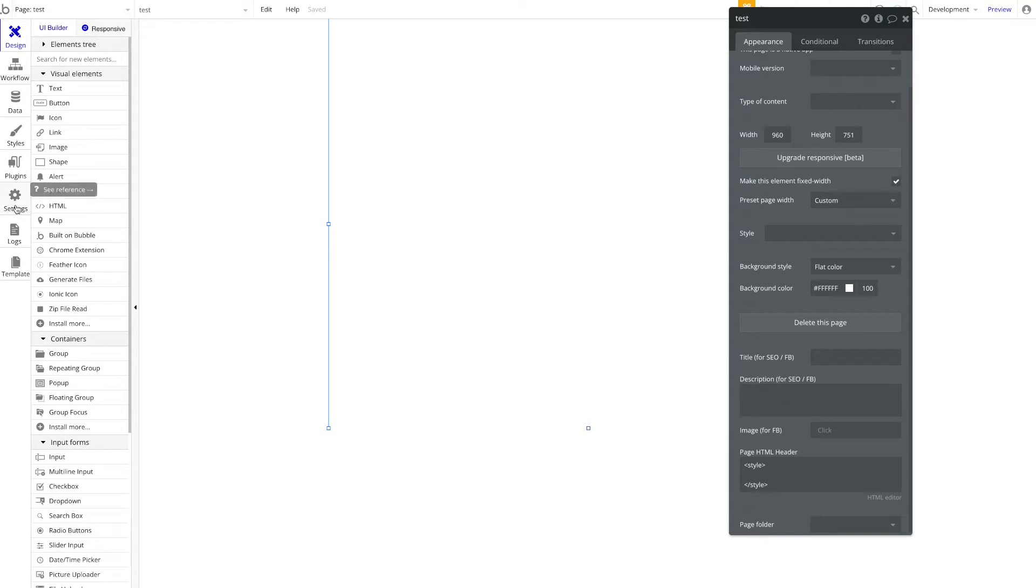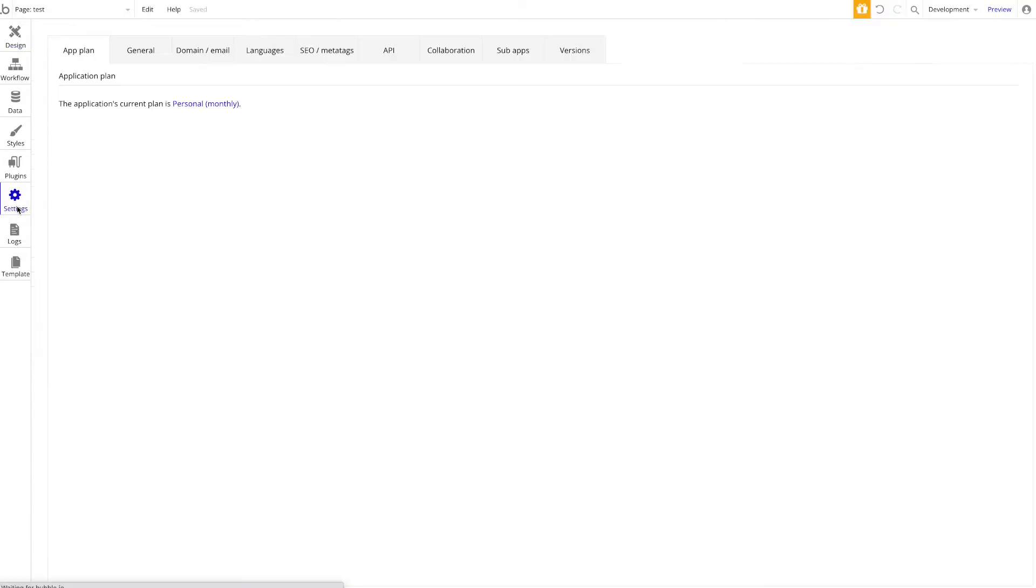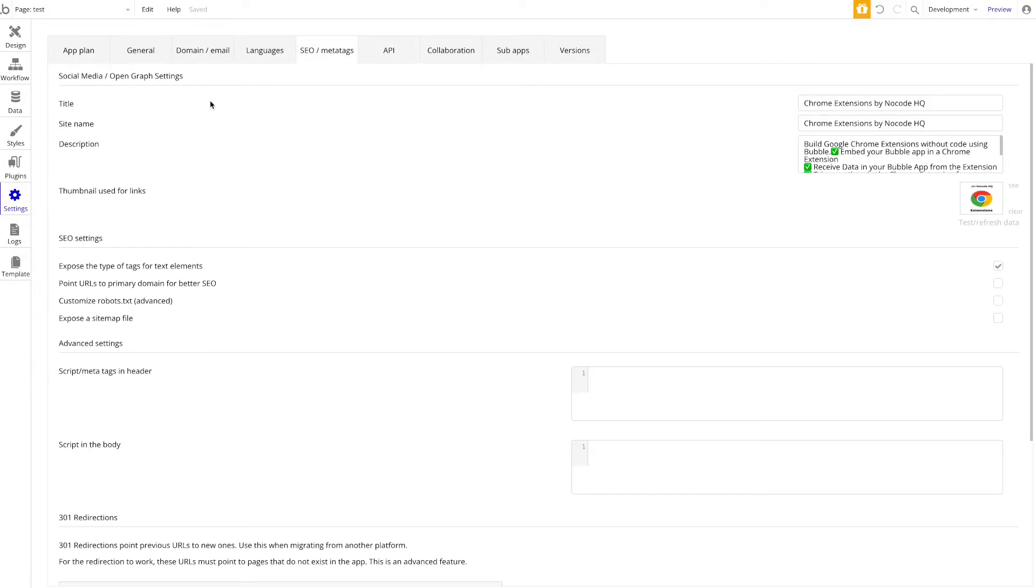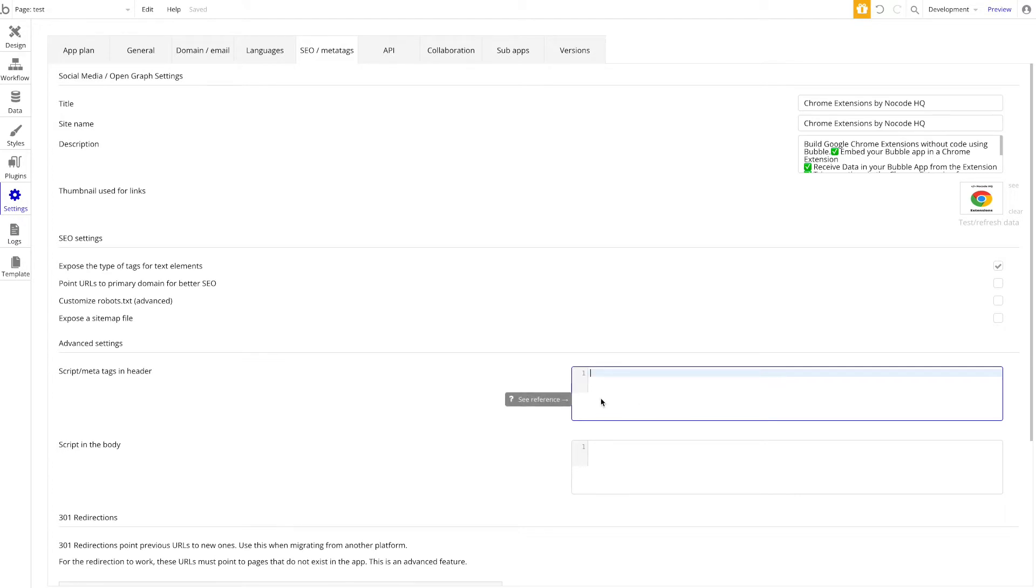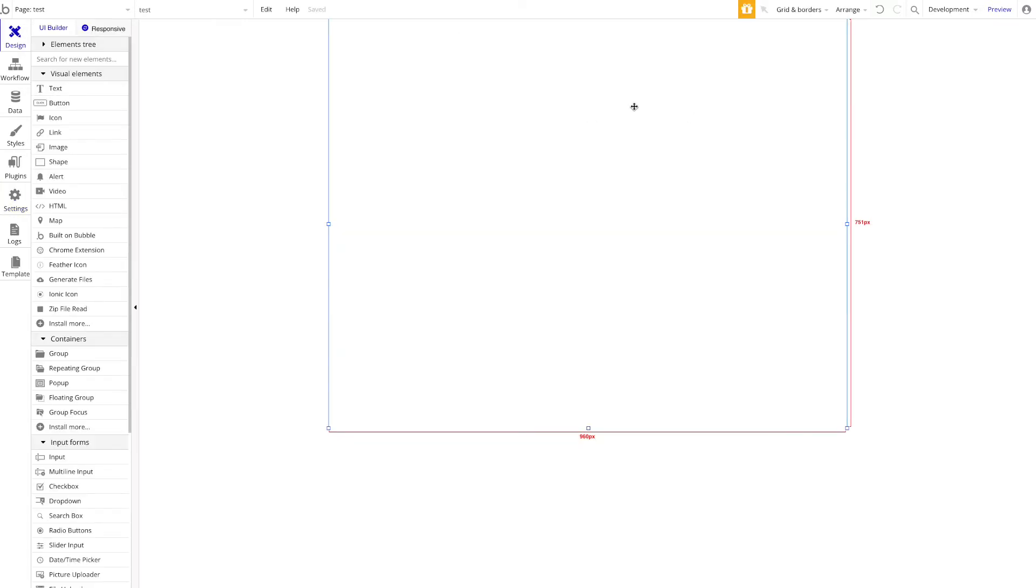If you want to add code to all pages, you want to go to settings. What you want to do is add code here, so you want to add script meta tags in the header. Then if you apply a script or styles here, it will be applied to every single page within your Bubble application.